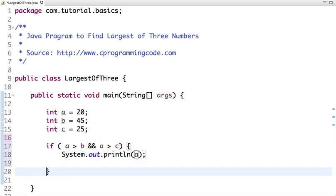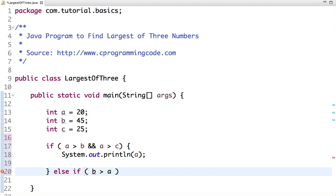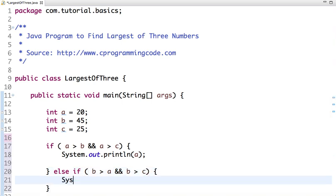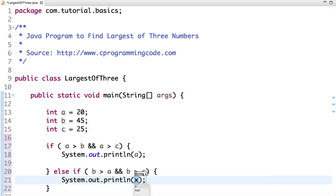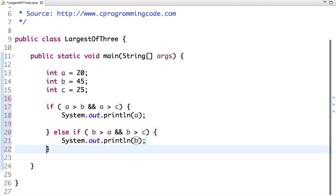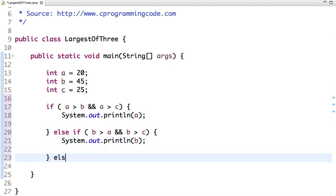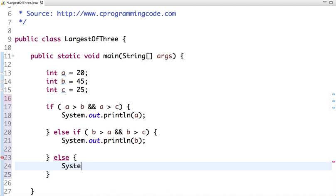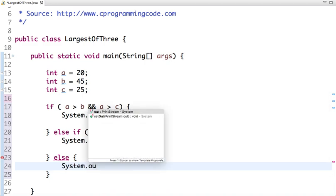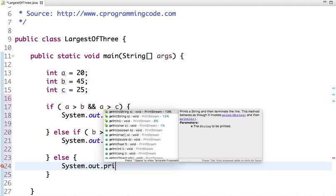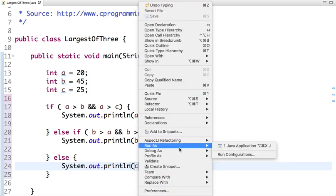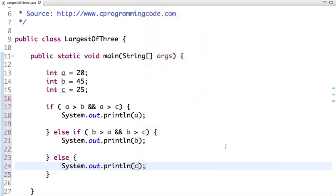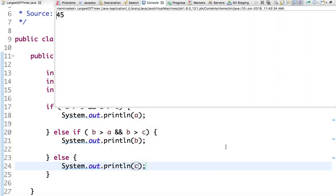Else if b is greater than a and b is greater than c, then our highest number is b. Else, the highest among three numbers is c. If I run this code, then 45 is the highest number.